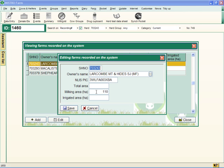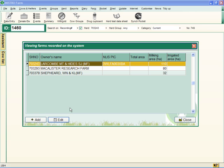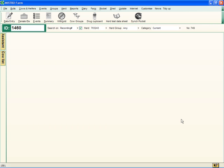This is the window where you can enter your area details of your farm: the total area, the milking area, and also the irrigated area, then press Save. When you've finished, press Close.